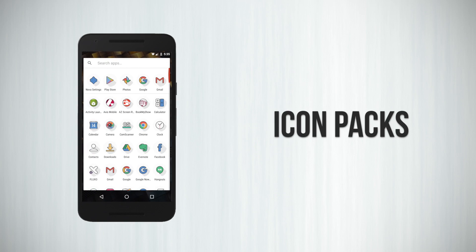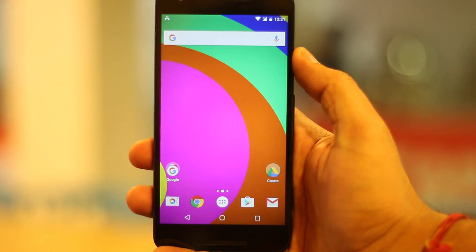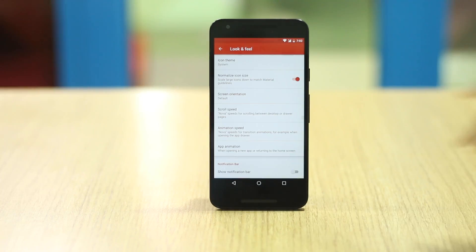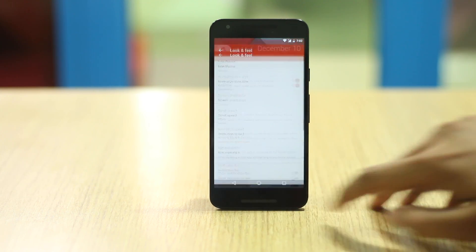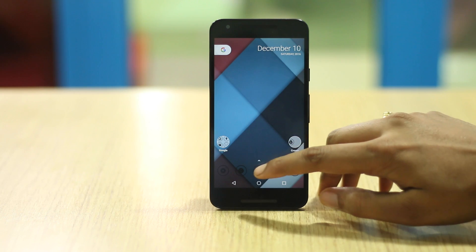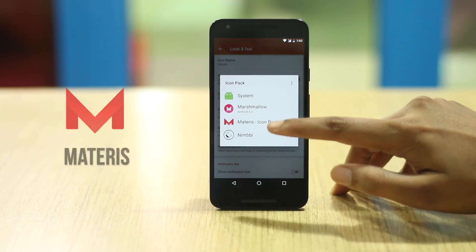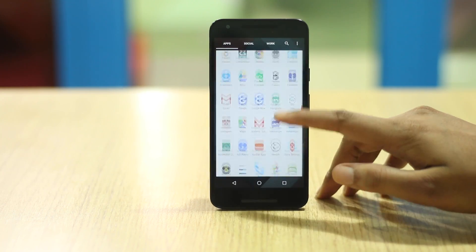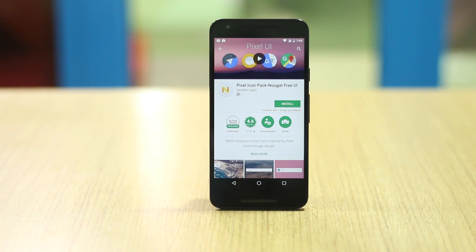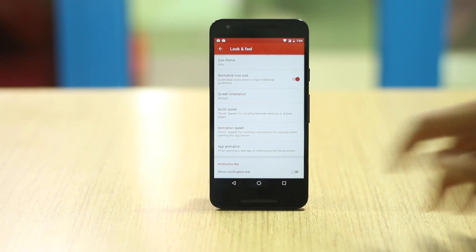There is no shortage of great icon packs on the Play Store, but you will have to choose an icon pack that goes well with your wallpaper. It is important that the icons don't look out of place against the wallpaper. If you want a minimal look, you can check out the NIMBY icon pack. For a material design look, you can check out the MATERIS icon pack. If you like Android 7.1's rounded icons, get the Pixel icon pack. I am using the Allos icon pack which brings squircle icons — looks flat and goes with the wallpaper.